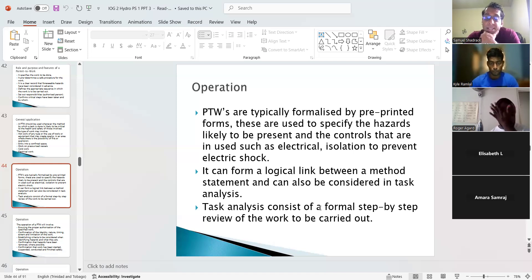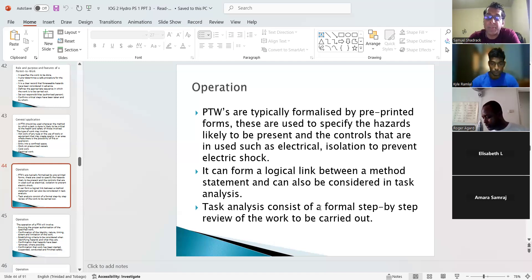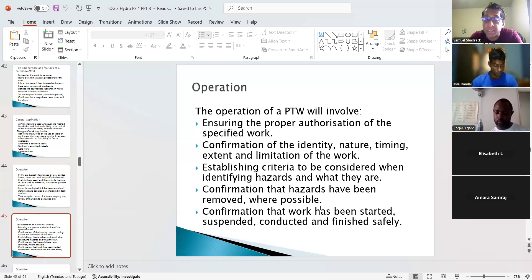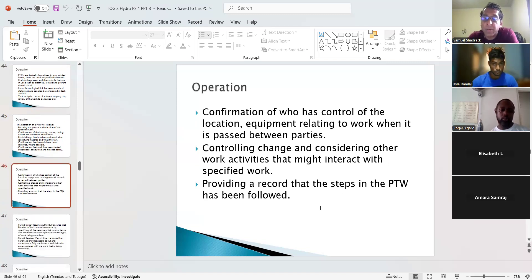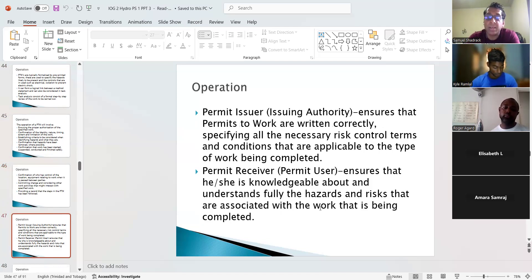A permit can form a logical link between a method statement and can also be considered in task analysis. Task analysis consists of a formal step-by-step review of the work to be carried out. The operations of a permit to work involve ensuring proper authorization, confirmation of identity, data, timing, extent and limitation of work, criteria for identifying hazards, and confirmation that hazards have been removed where possible.